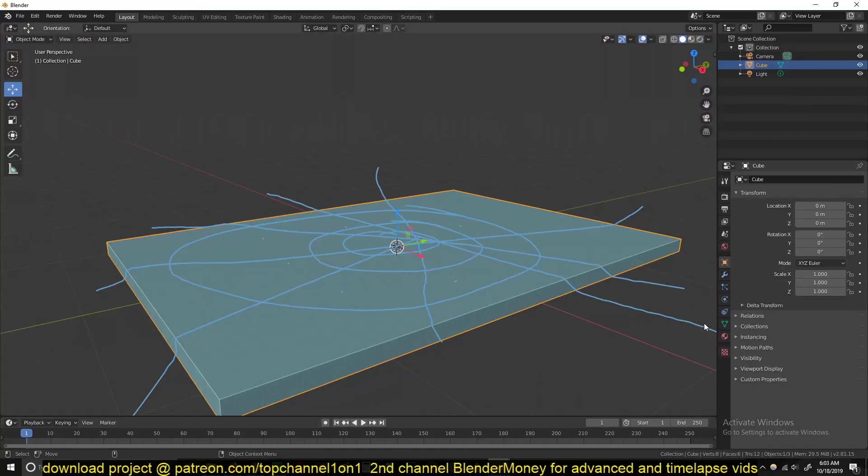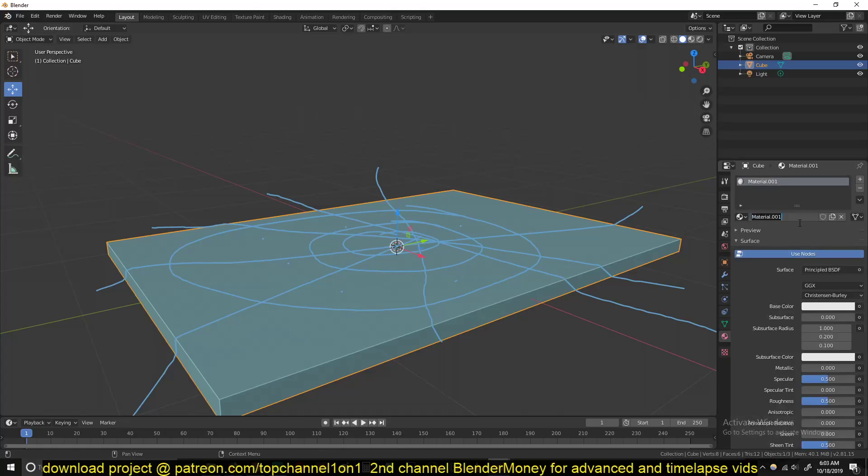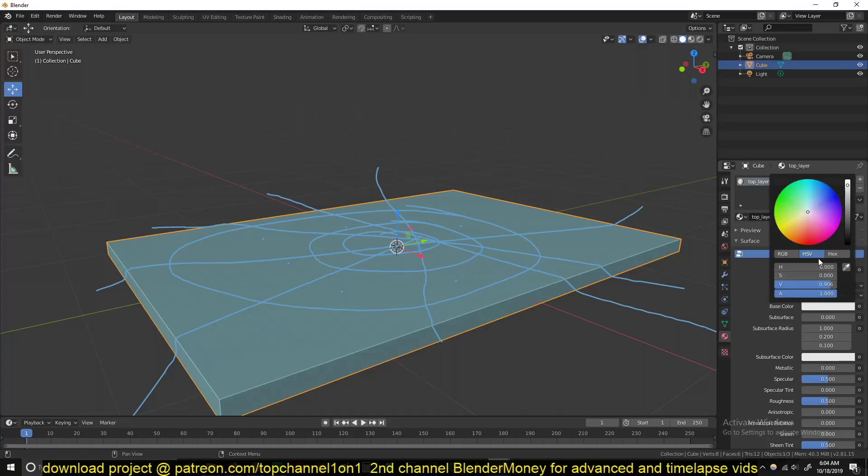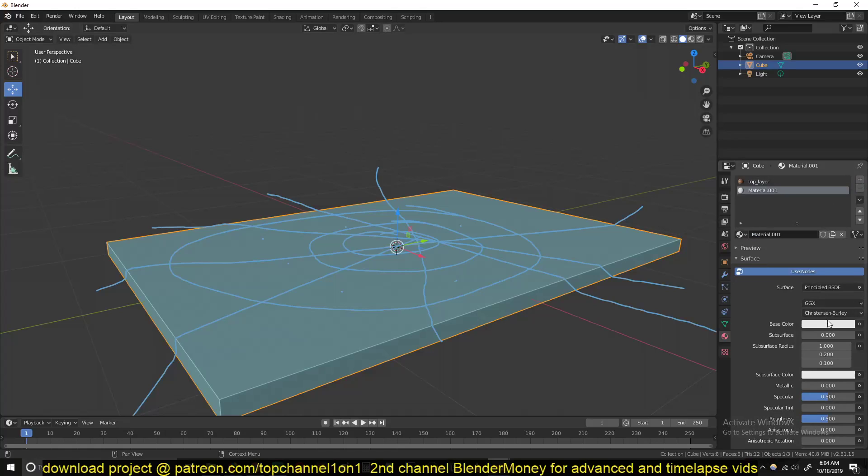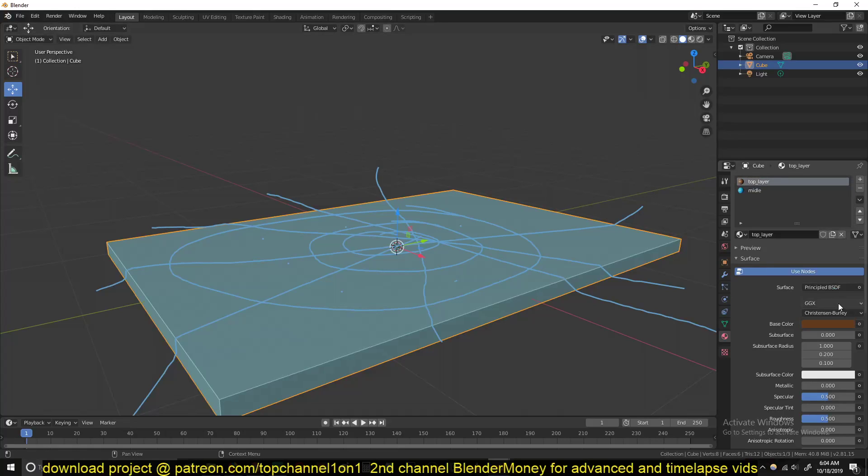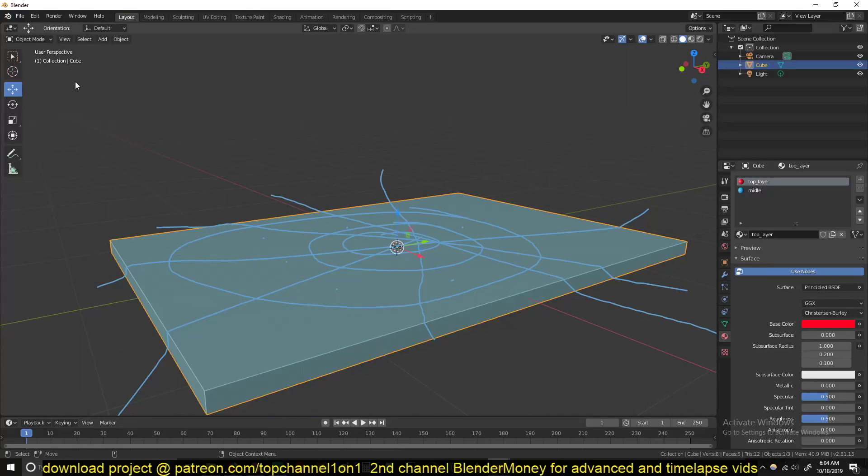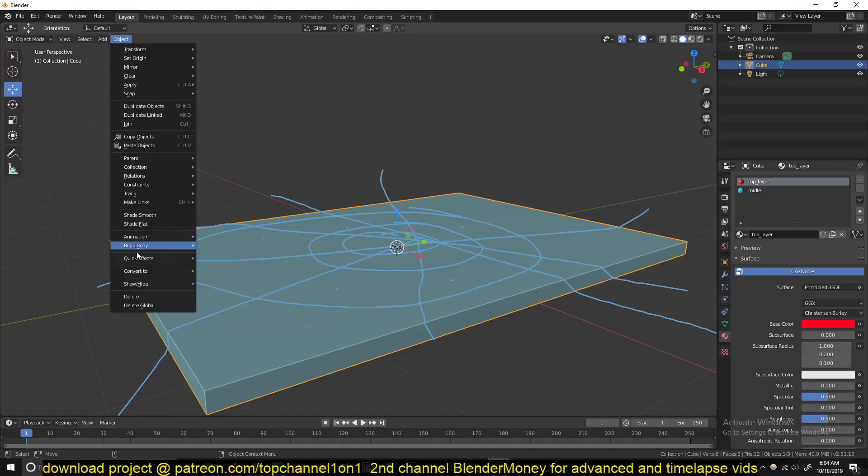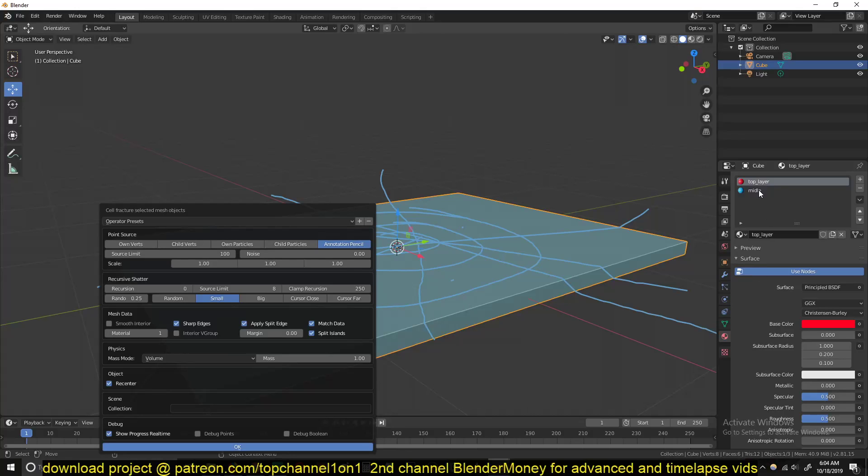Select the object and go under materials, set up two materials. I'll call this top layer and give it a brownish, dark brownish color. And another material, call this middle. Let me just give it a blue and this a red just so they are easily visible here in our viewport. Then go under object, quick effects, cell fracture. Make sure the point source is set to annotation to follow the patterns we have drawn. Then for the materials, go under mesh data and give the material an index of one. This will set the thickness to have this middle material we just created.